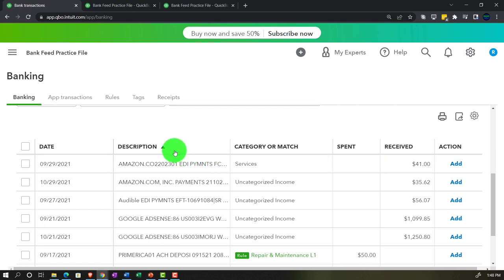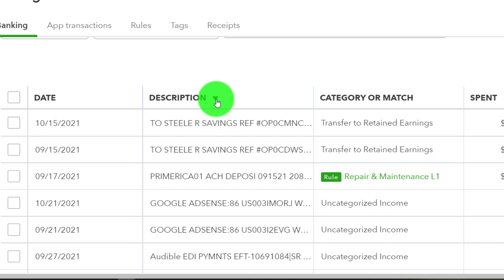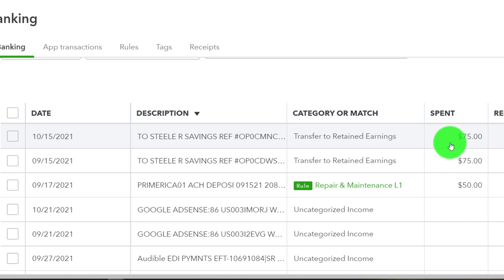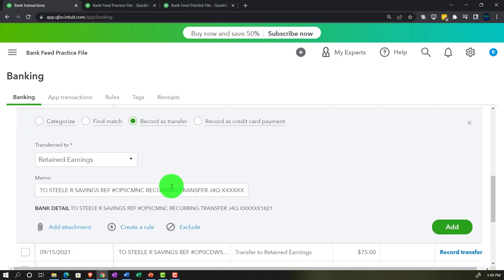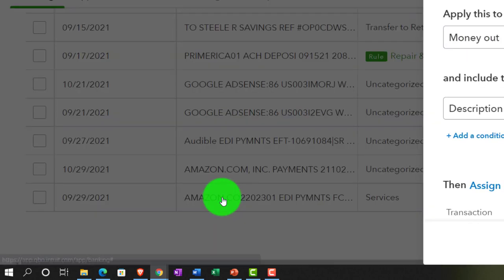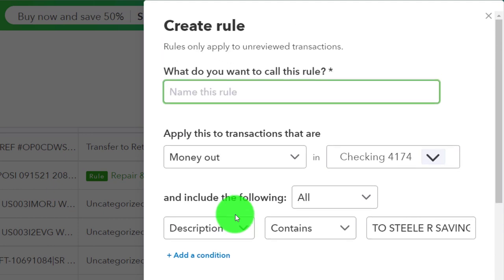You might sort by date or, if you have multiple months of data, sort by description to enter things as quickly as possible. Looking at a $75 transaction, let's say that's going to be a transfer. It's already suggesting a transfer, but rather than depending on QuickBooks' rule, I'd rather set my own rule. That way, if QuickBooks makes any changes, I know exactly what's going on.